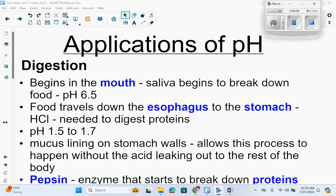Digestion begins in the mouth. You have saliva that breaks down food with a pH of 6.5, so slightly acidic. Food travels down the esophagus to the stomach.